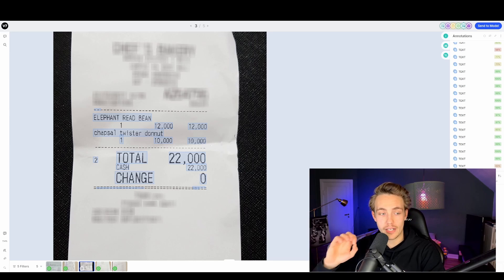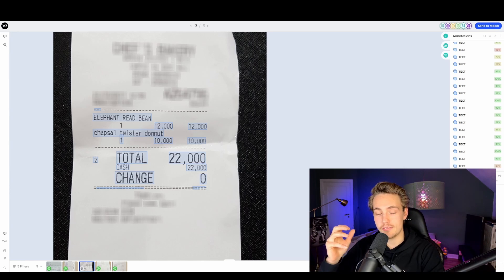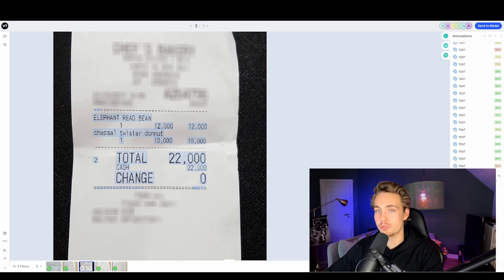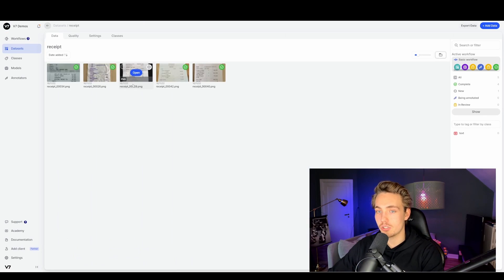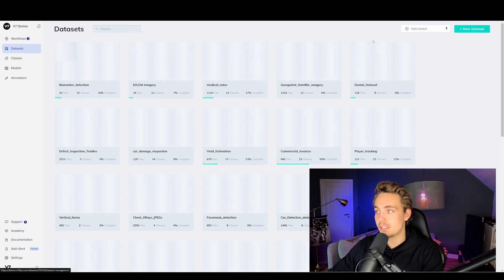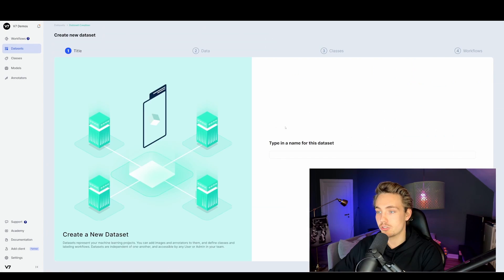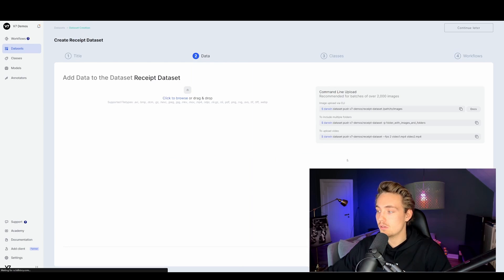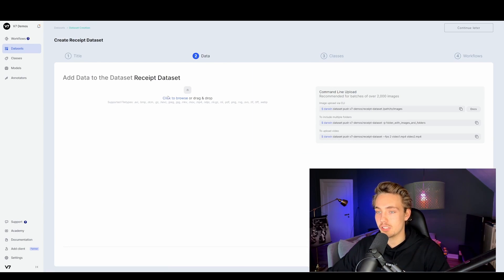Now we're going to show you how we can upload our own dataset. We just have these receipts that we want to annotate. We can create our own workflow from scratch. We're going to create a new dataset, type in 'receipt dataset,' and then just hit continue.